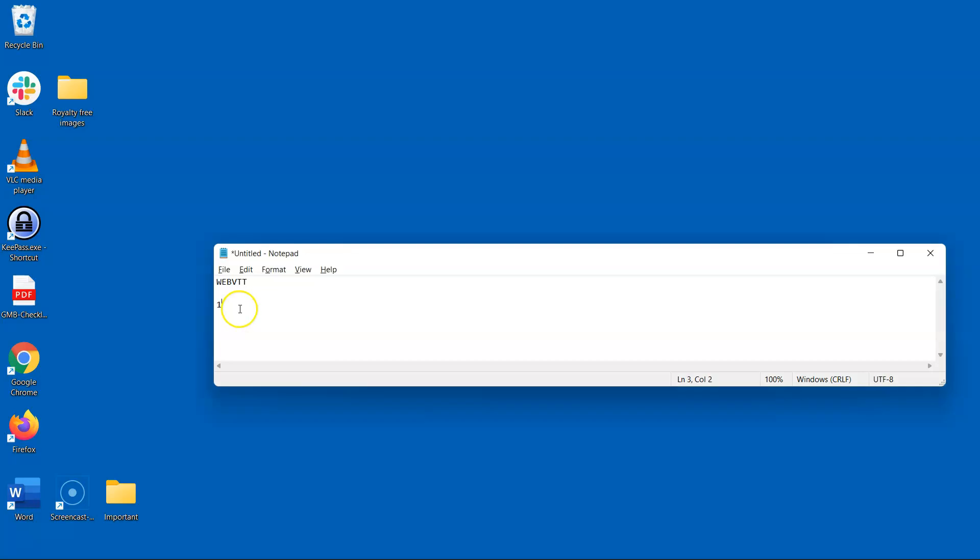On the fourth line the time for the first cue has to be specified. This is the time slot in the video at which the text is to be shown. For example, for a first cue starting at one second and ending at five seconds it would be written like this. Don't get overwhelmed at the format because it's all written down in our documentation for you to easily copy and paste.